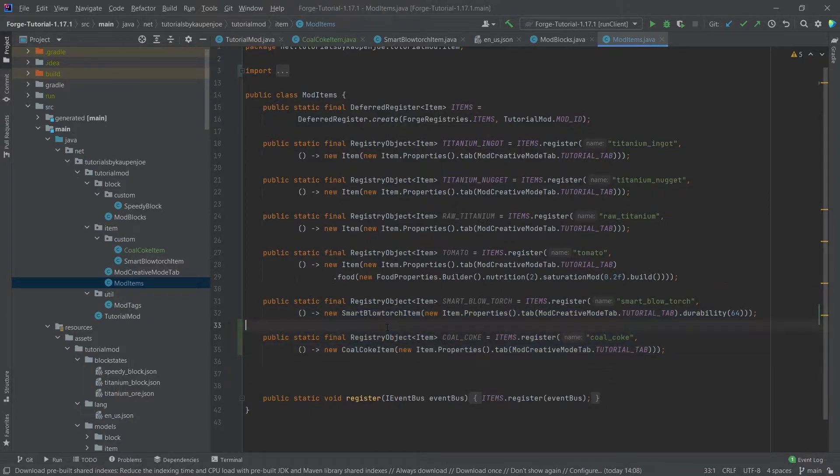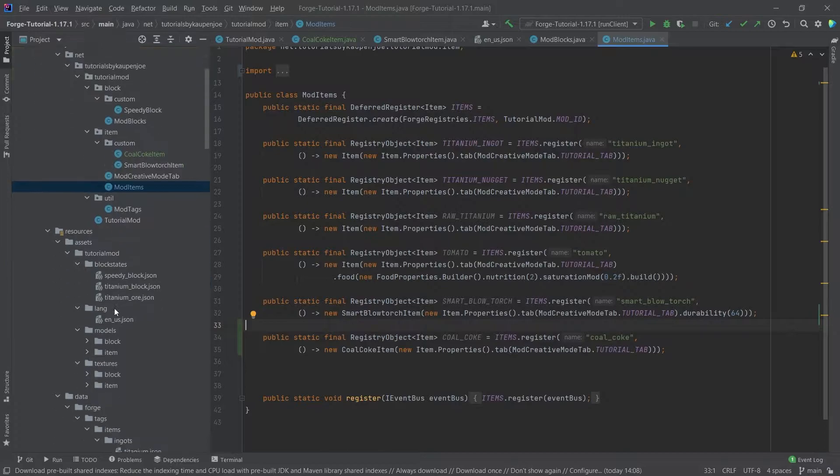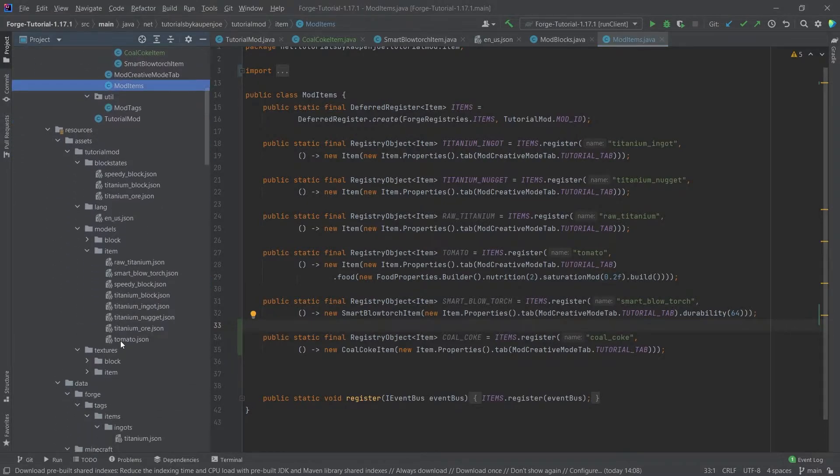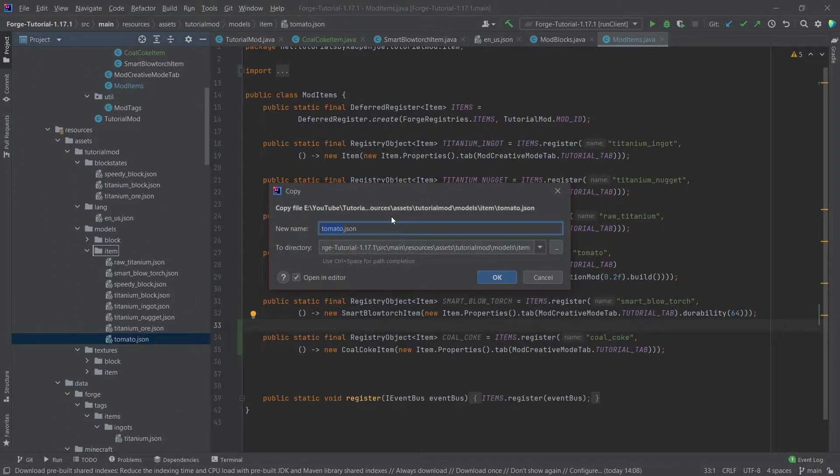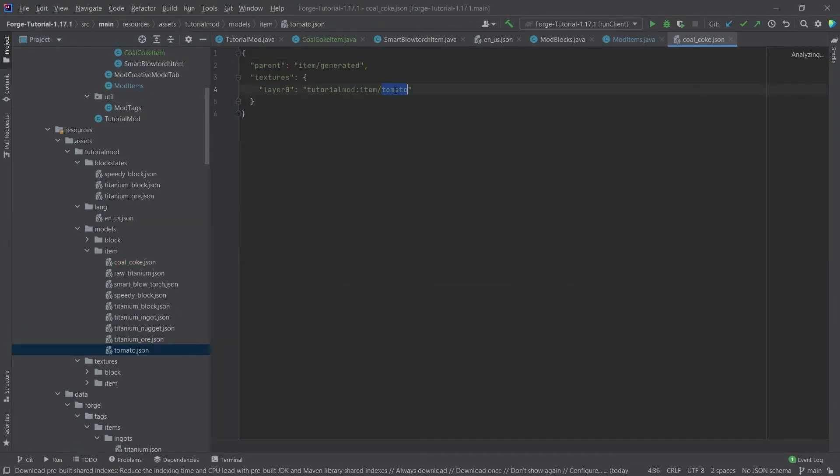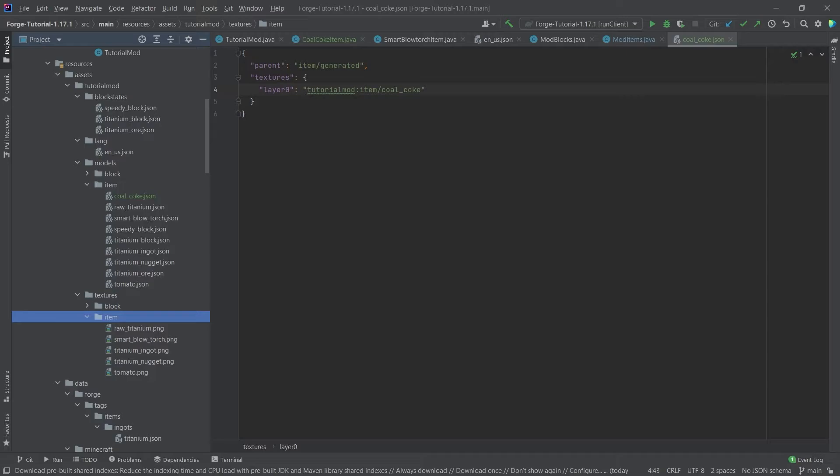And then just like any normal item, we need an item model here. So that's going to be just any item model. We're going to take the tomato here and we're just going to do coal_coke, and this is of course then going to be changed to coal_coke. So this once again just refers to a texture here in the item folder in the textures folder.